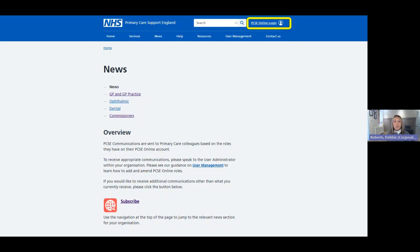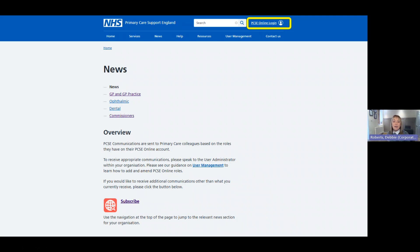Once Brenda has been given PCSE Online access, she can sign in through the PCSE website. The login tab is highlighted in yellow on the slide. Once she's been given access, she can visit the PCSE website and click that tab — she could also bookmark it for easy access.